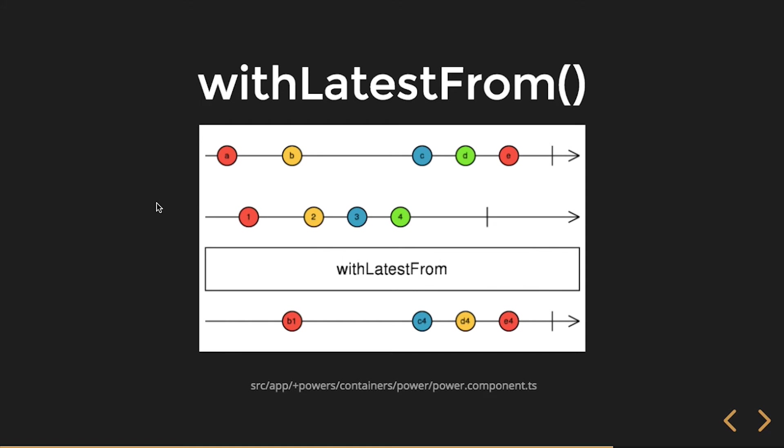So I always get this value along with whatever's the latest in that stream that I'm combining. Then it doesn't care about two and three because, well there was like, say there was something here, then it would get that and then whatever the latest is there. But it's not. So those just get discarded, C comes along and then give me the latest so then I get C4.